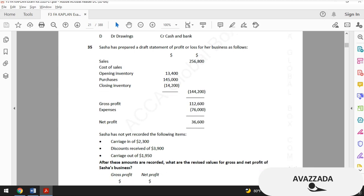Test number 35: Sasha has prepared a draft statement of profit or loss. She has not yet recorded the following items — carriage inwards of $2,300, discount received of $3,900, and carriage outwards. After these amounts are recorded, what are the revised values for gross and net profit of Sasha's business?